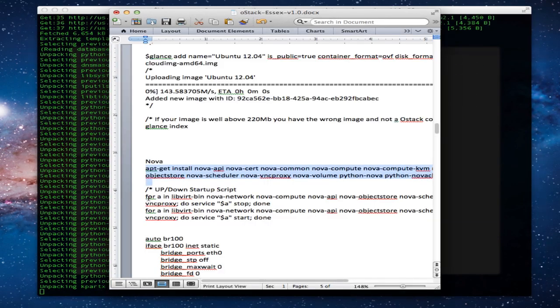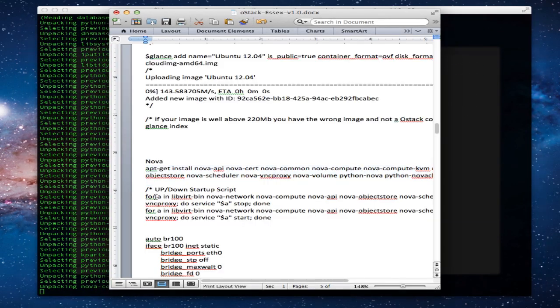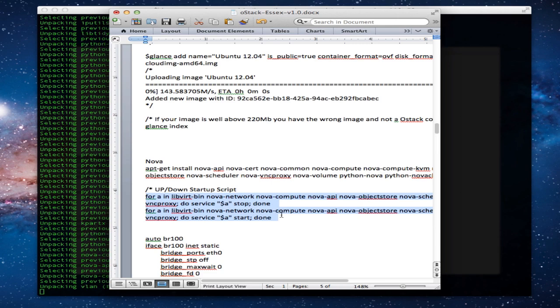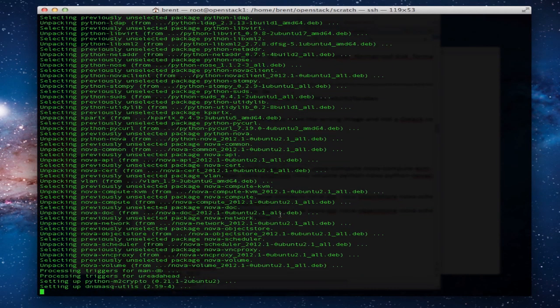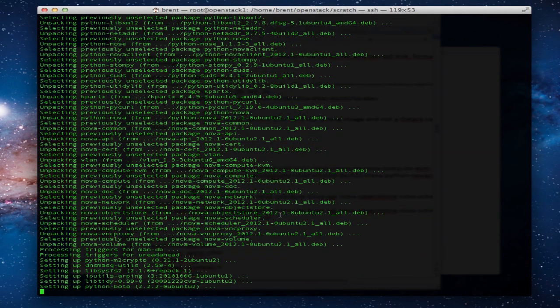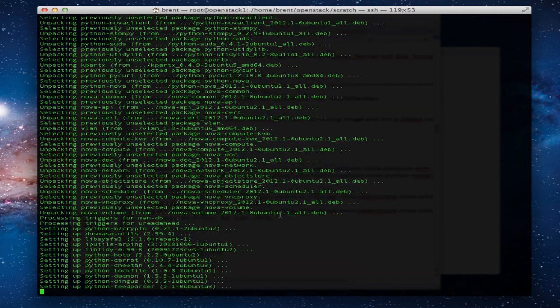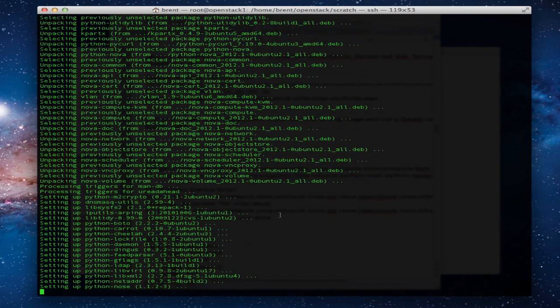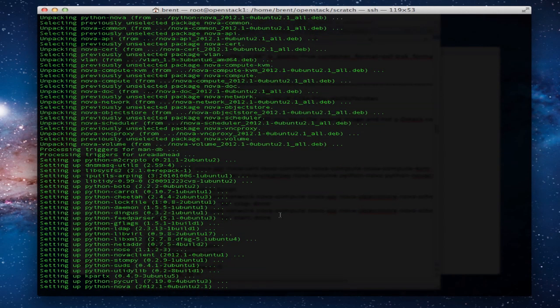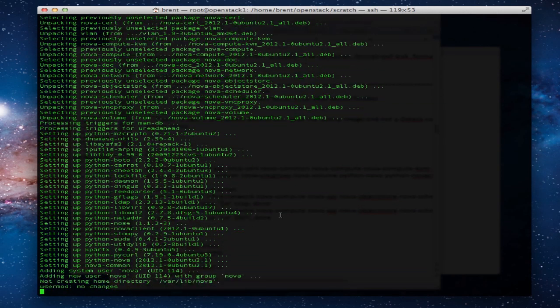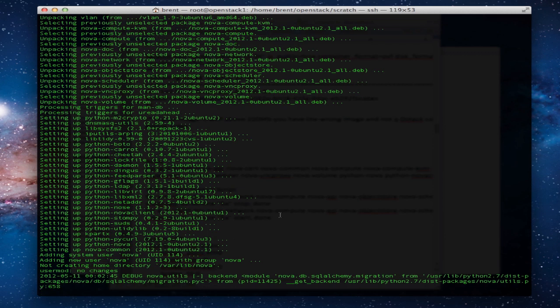Nova includes quite a few of the main components. Network will hopefully break off onto its own here shortly with Quantum.